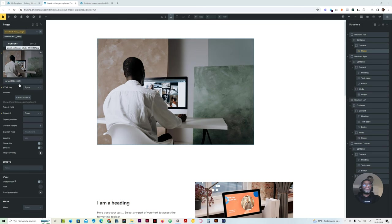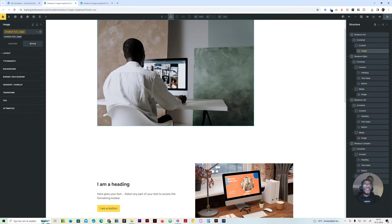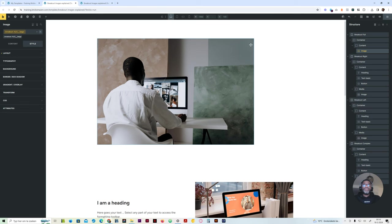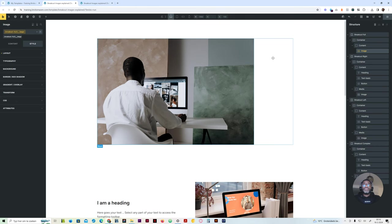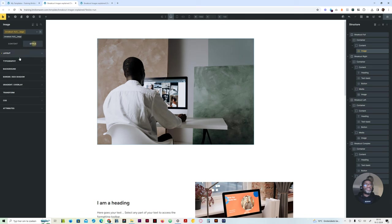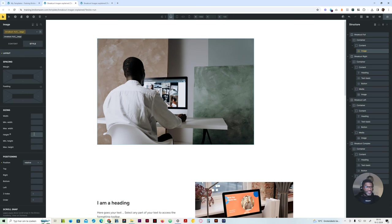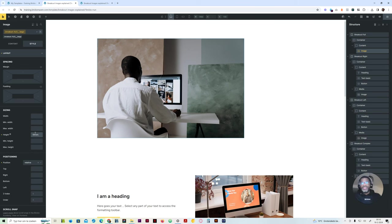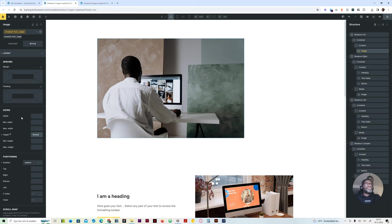First things first: to be able to break out of the container, we have to use viewport units. That's very important — use viewport units. And to control the size of our image, we also have to give it a height. We can use an aspect ratio for that, but I'd rather just give it a height — a height of 64rem in this case. Then we just need to go to the max-width and give it 100 viewport width.